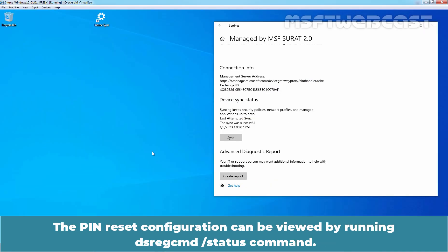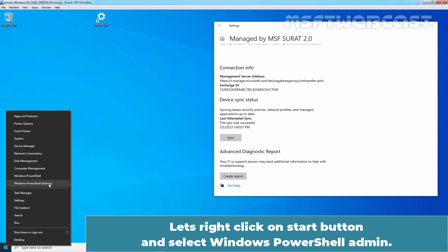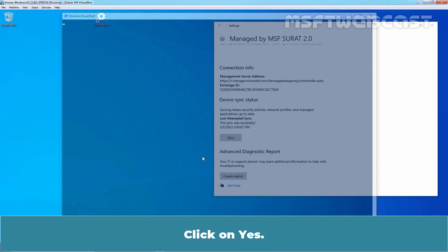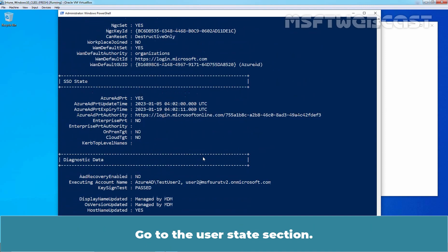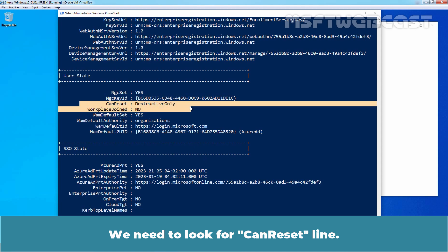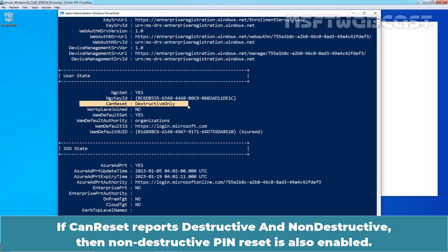The Pin Reset configuration can be viewed by running the dsragcmd /status command. Let's right-click on the Start button and select Windows PowerShell Admin. At PowerShell, type the command dsragcmd /status and press Enter to execute. Go to the User State section and look for the CanReset line. If CanReset reports 'destructive only', then only Destructive Pin Reset is enabled. If CanReset reports 'destructive and non-destructive', then Non-Destructive Pin Reset is also enabled.